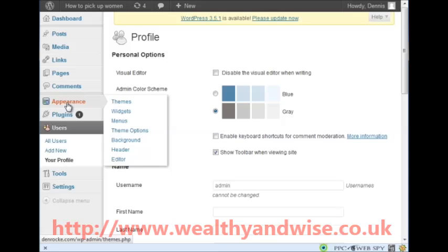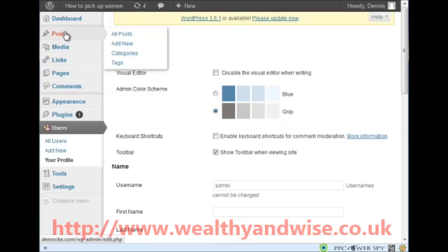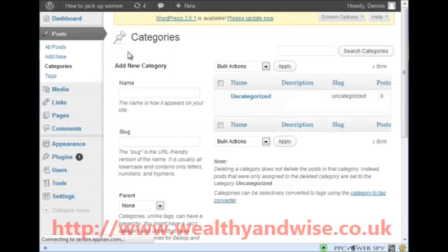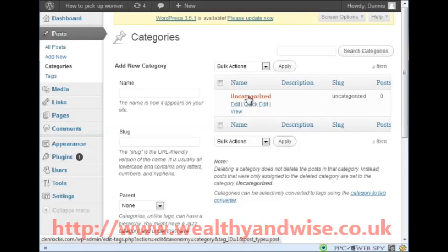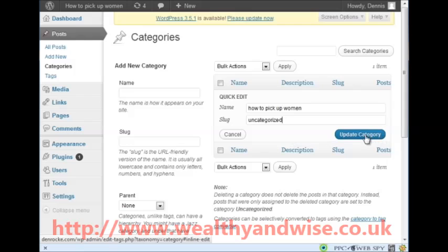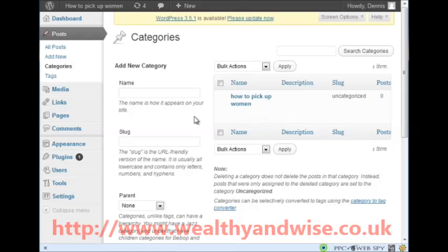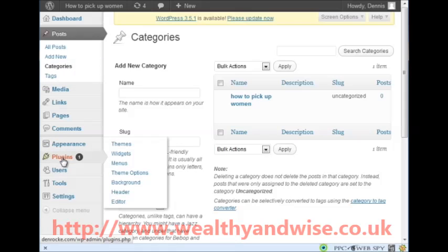Next thing is Posts > Categories. There is an 'Uncategorized' category - we are going to edit this and put in 'How To Pick Up Women'. The slug doesn't matter - when you update the category the slug gets done for you automatically. That is the category change done.